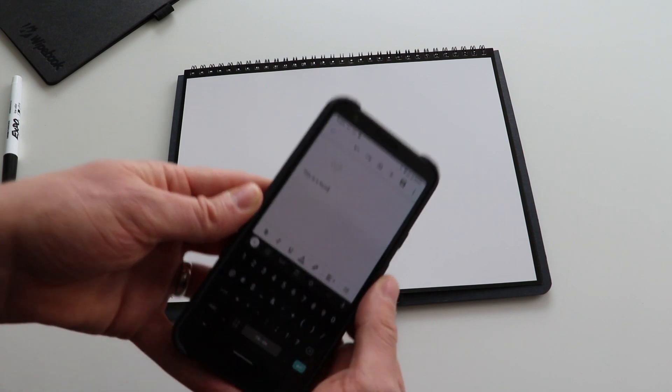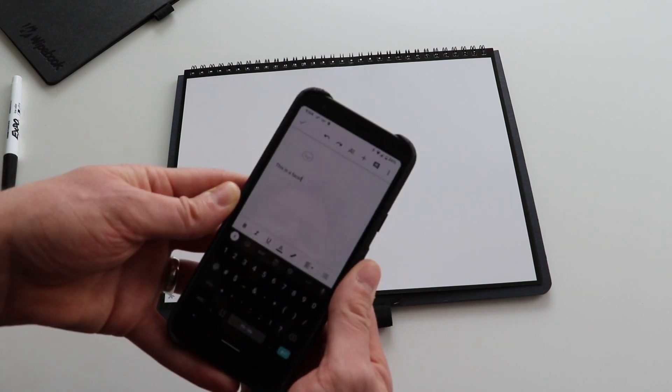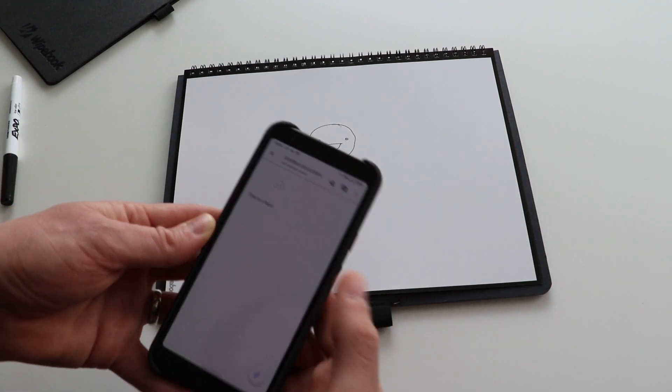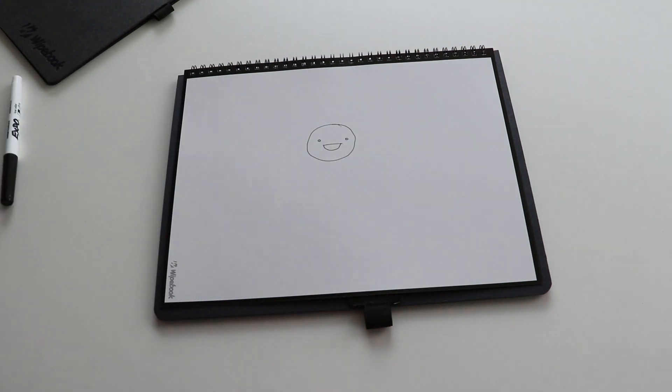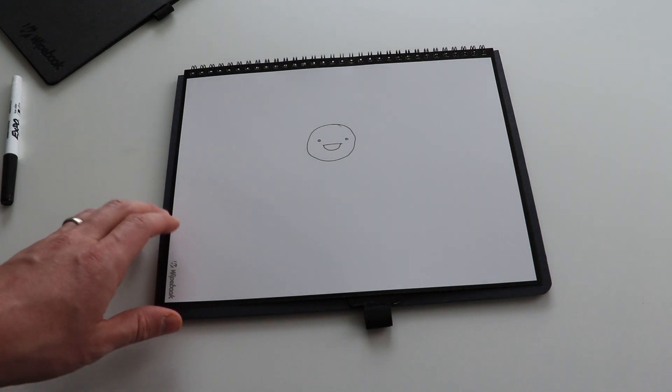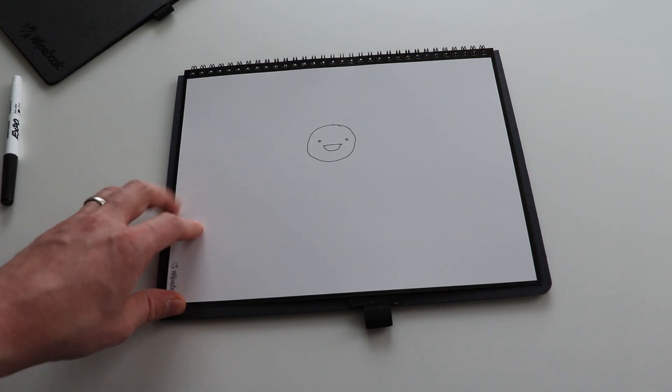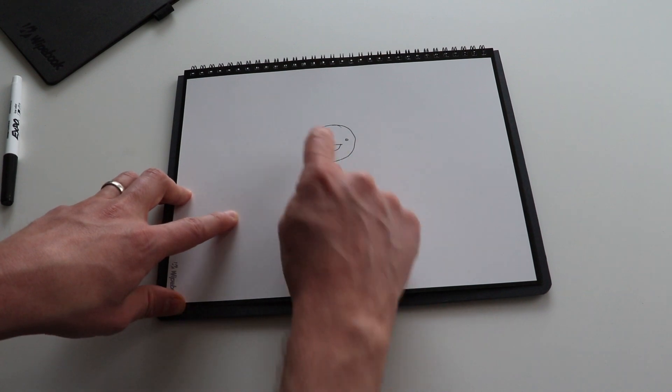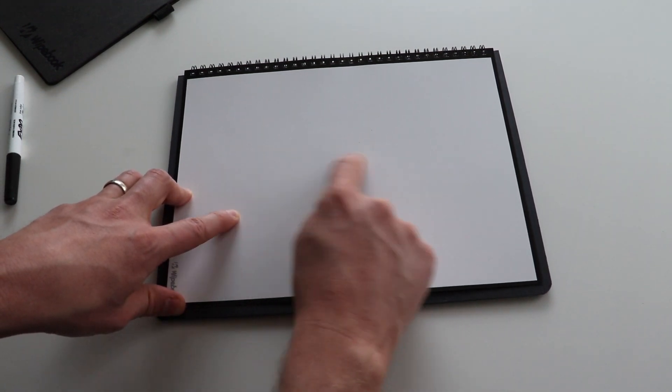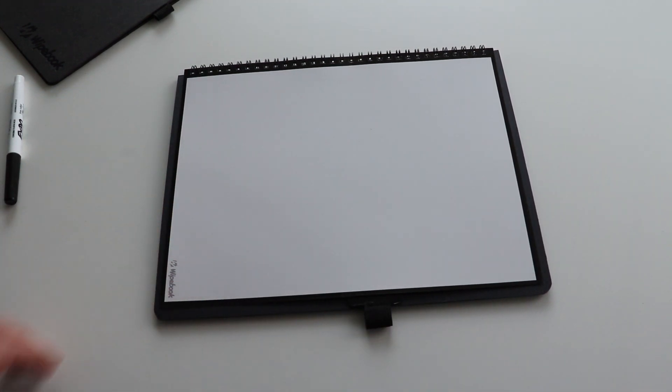It allows me to save everything all in one place. So that essentially is a summary of the Mini Wipebook Scan and the Wipebook Scan. And when you're done, you can just wipe your entire notebook completely clean and reuse it over and over again.